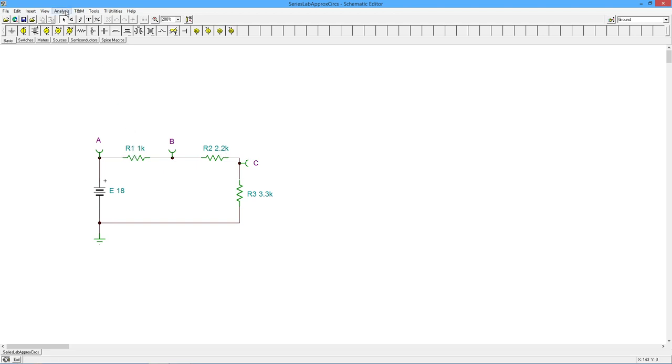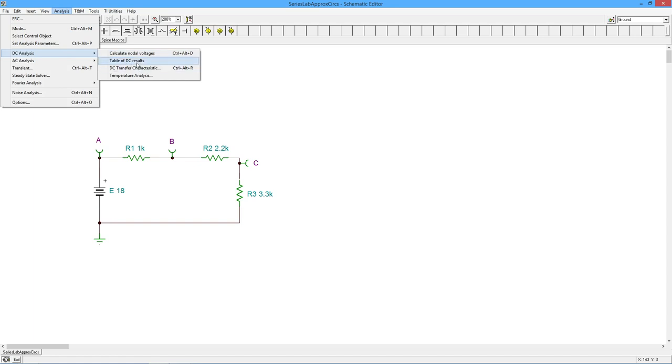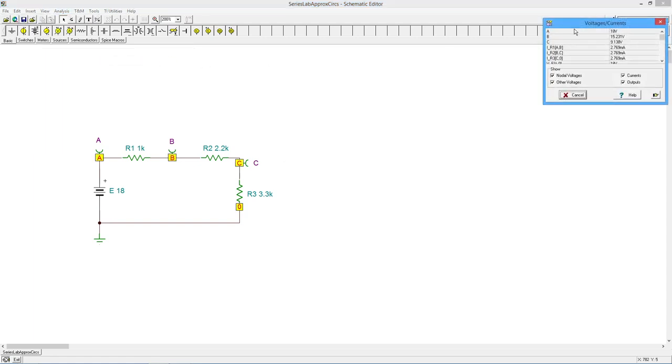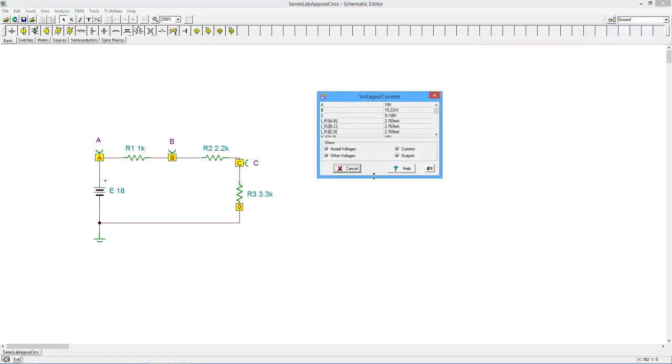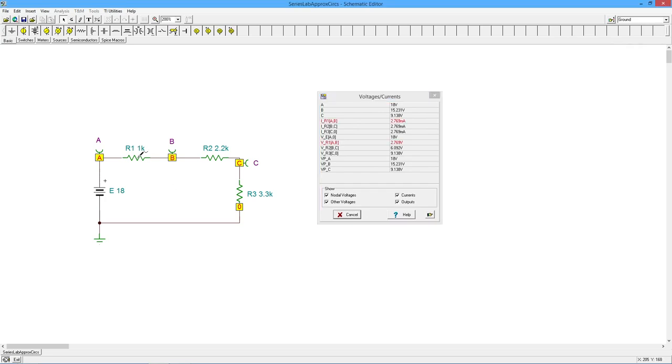And we'll just do a real quick analysis just to bring us up to speed here and do a table of results. So if I look at R1, there we are a little under 3 volts, right? 2.769.